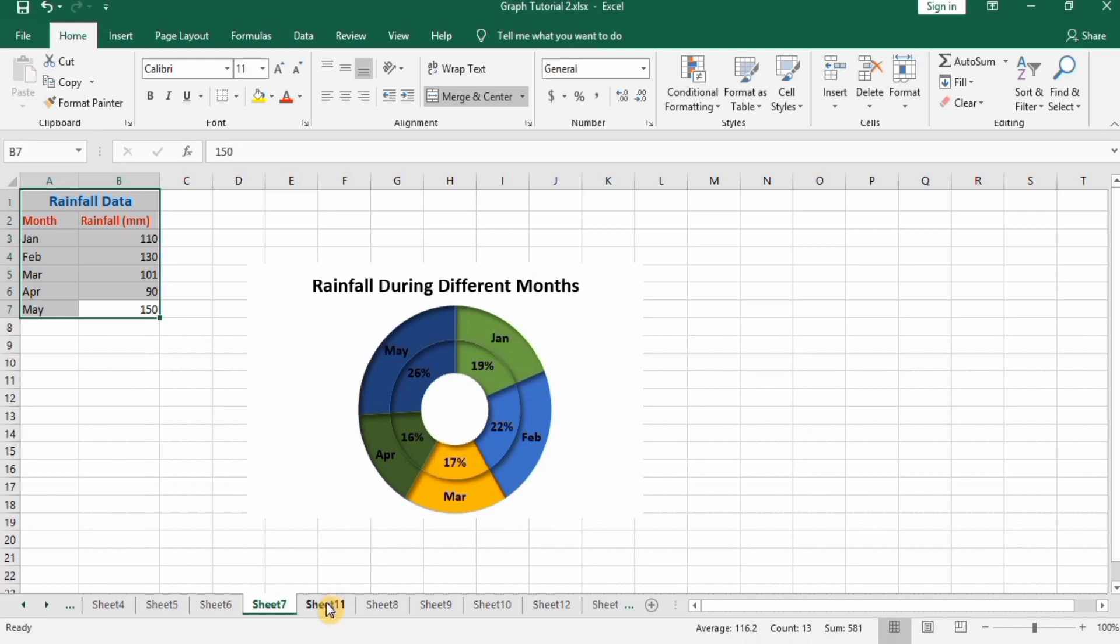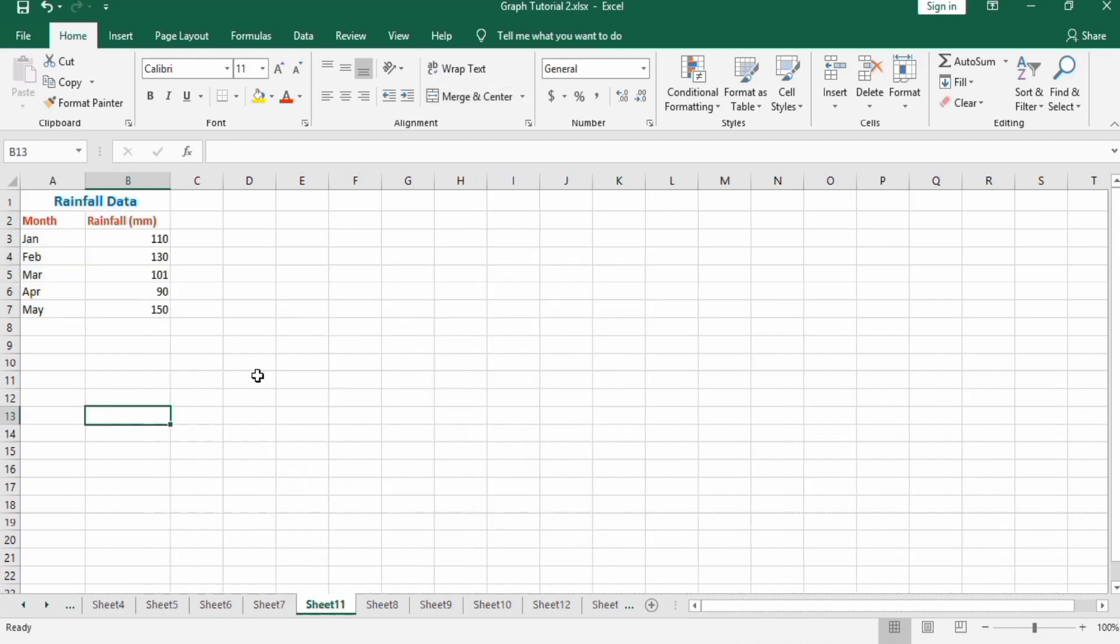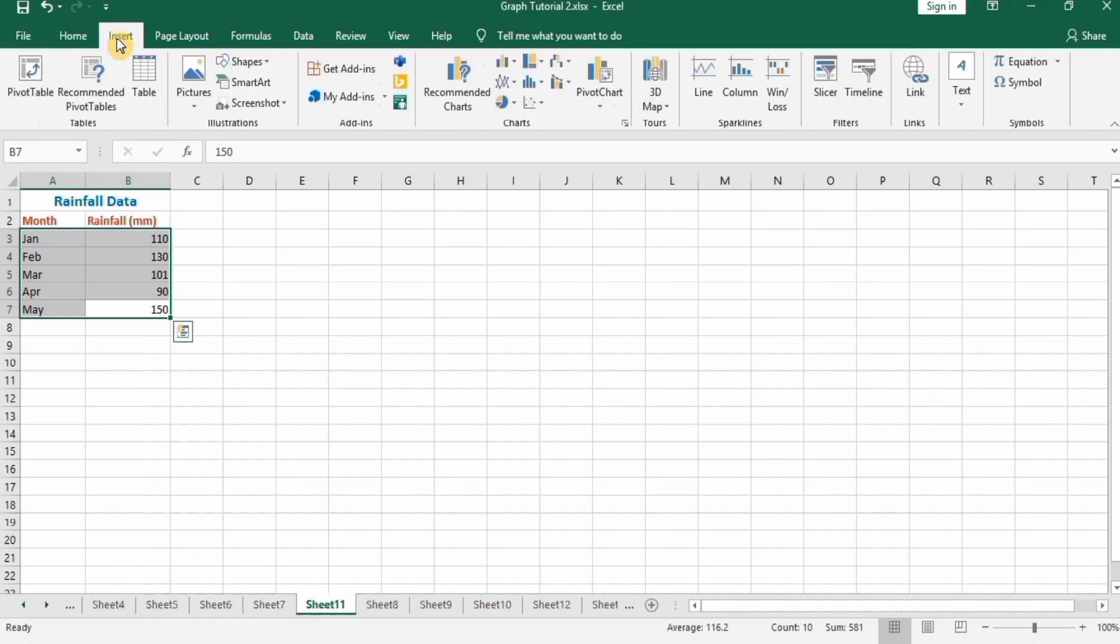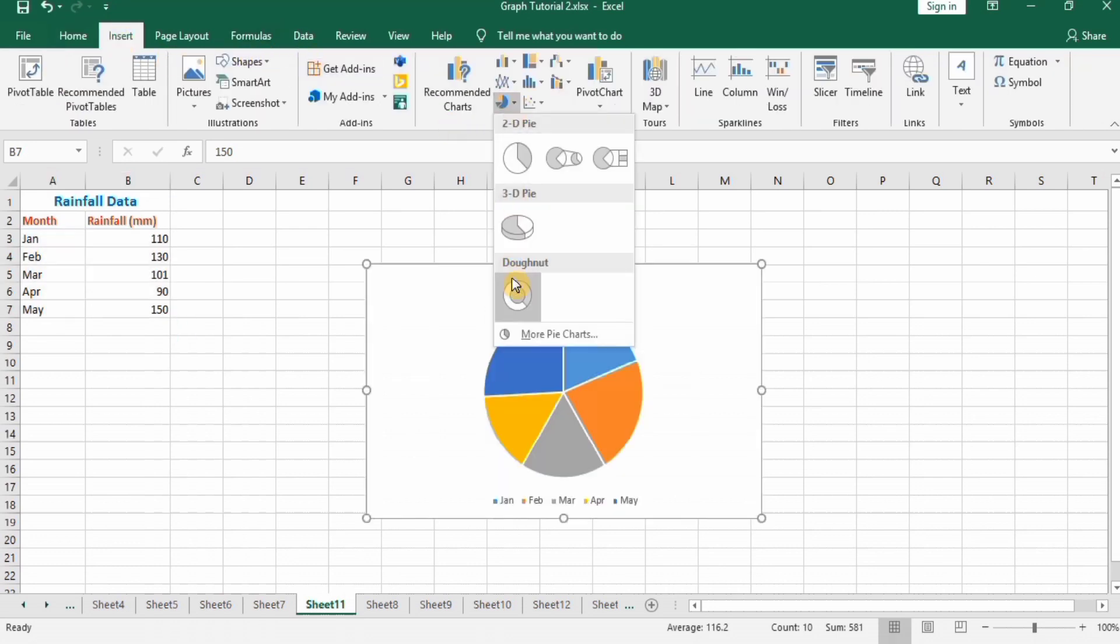The data is already entered here to save time. Select this data, go to Insert, and in charts select donut chart.